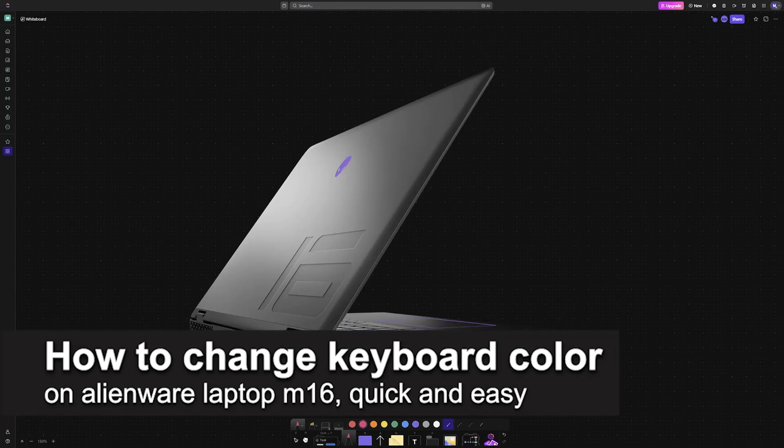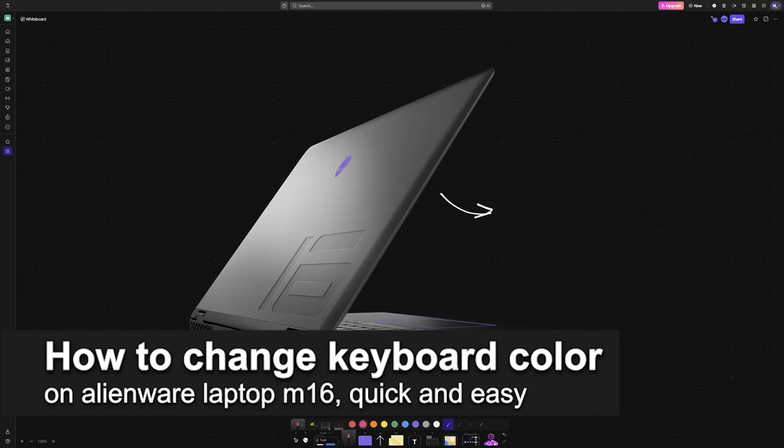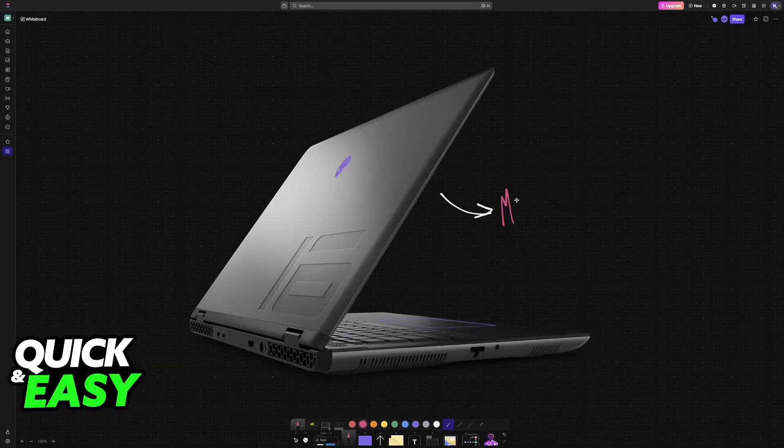In this video, I'm going to teach you how to change keyboard color on Alienware Laptop M16. It's a very easy process, so make sure to follow along.